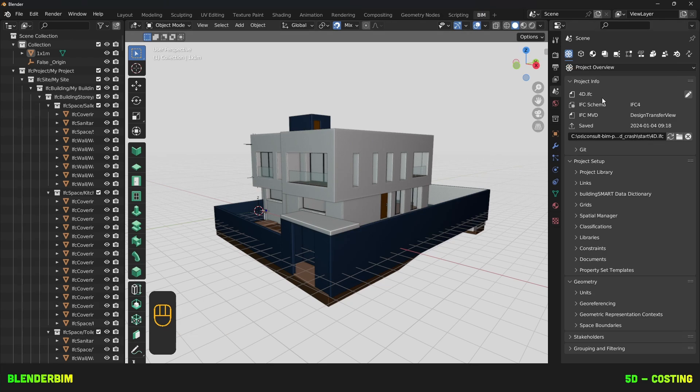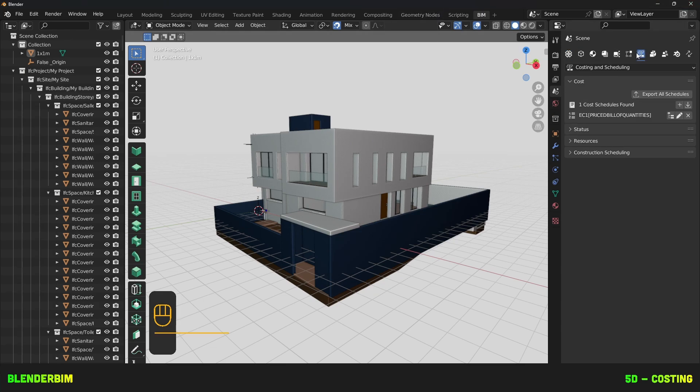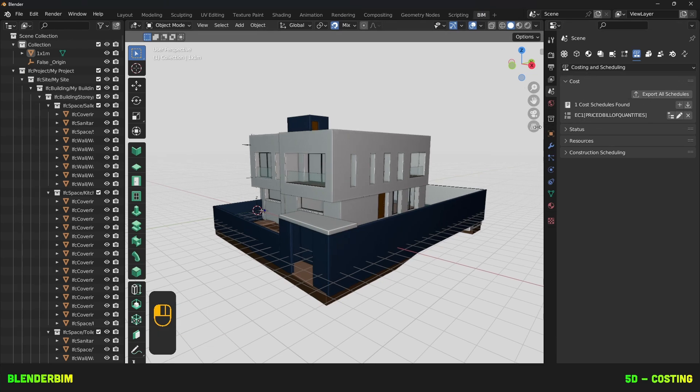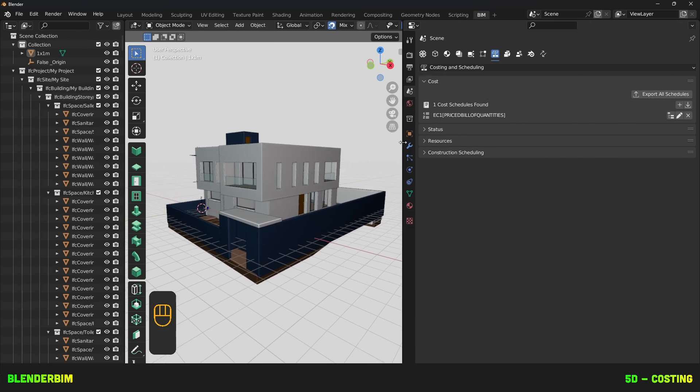We'll be continuing on from the previous tutorial where we created 4D data which will be useful for future demonstrations. Now if you don't need that detail, just grab the file and you'll be able to follow along. So head on over to the Blender scene properties, Costing and Scheduling and then look for the Cost panel, put it on top and make this a bit wider.